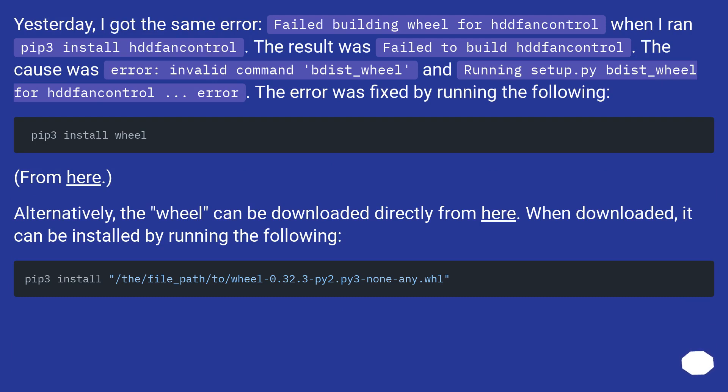From here. Alternatively, the wheel can be downloaded directly from here. When downloaded, it can be installed by running the following.